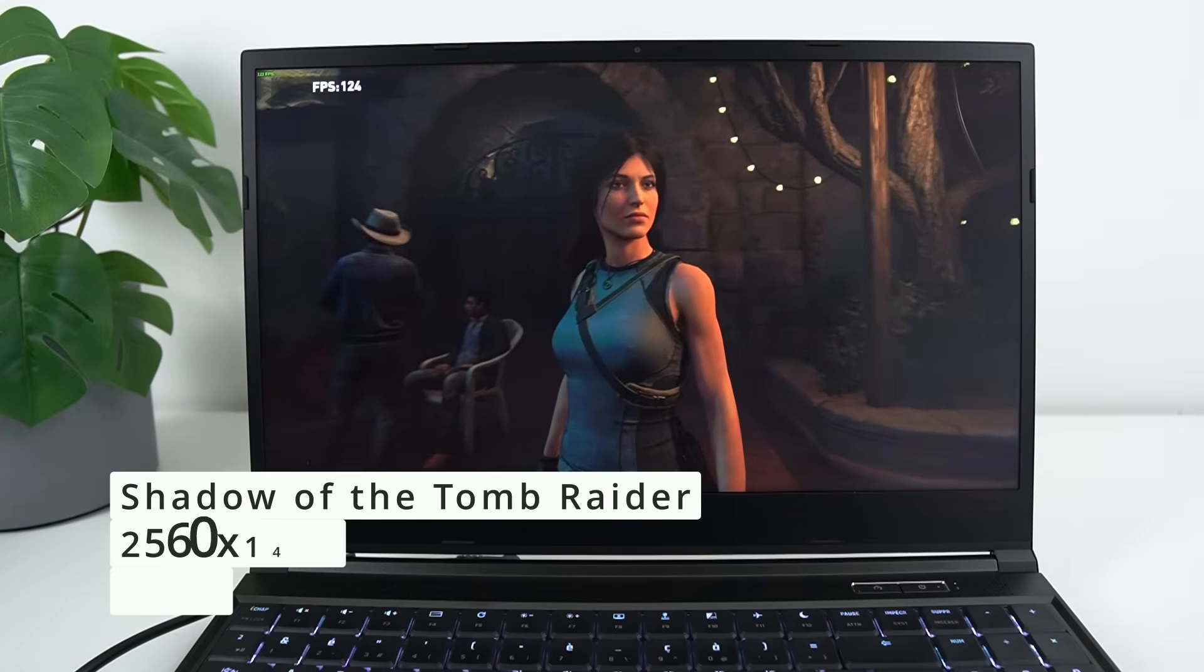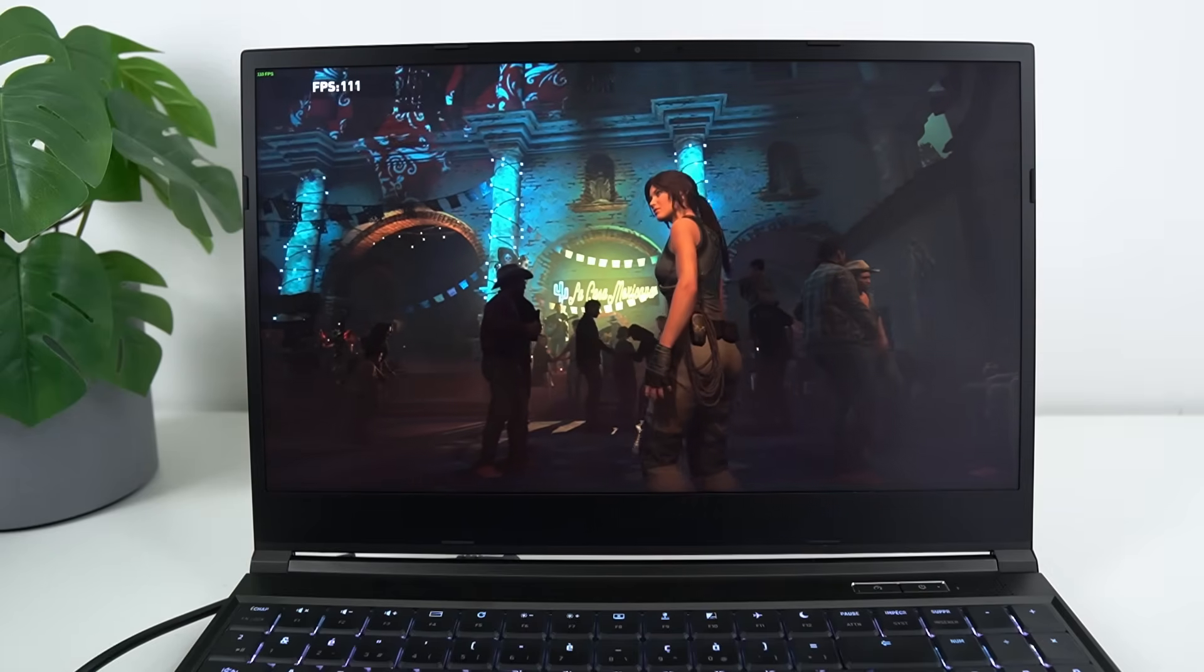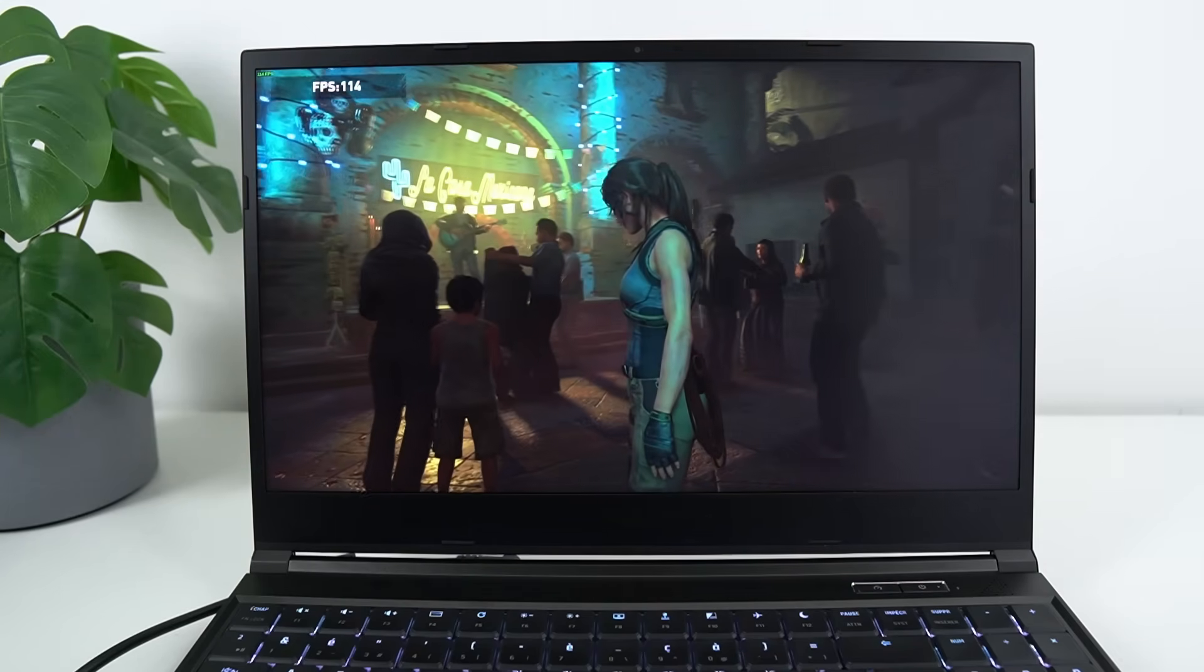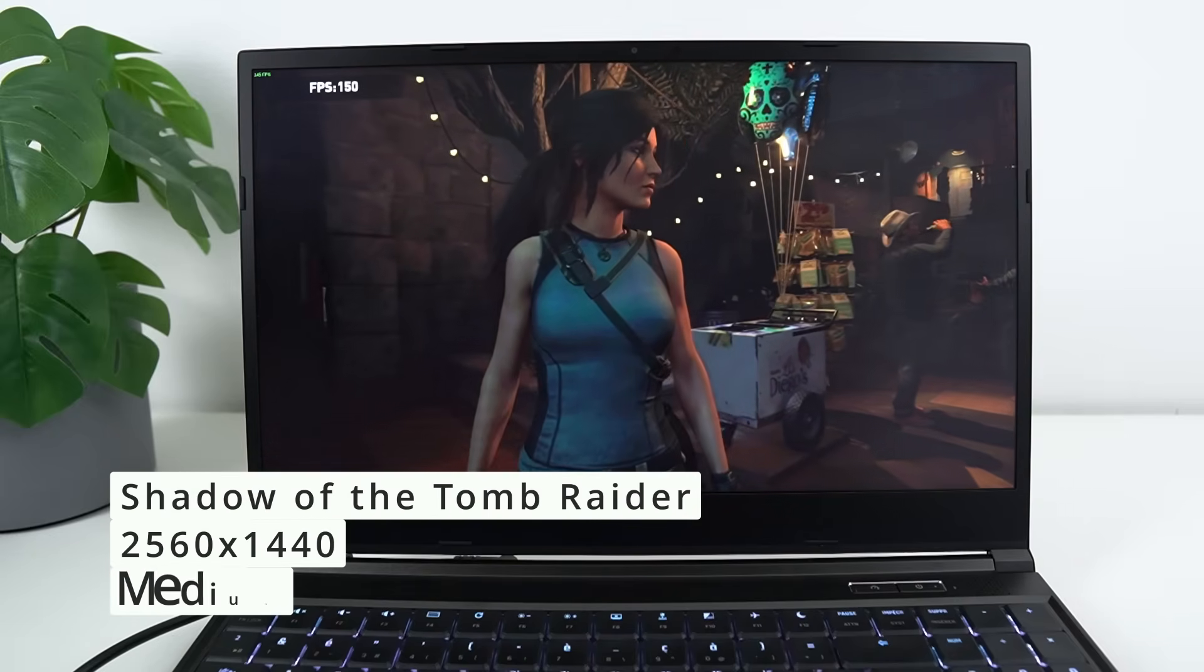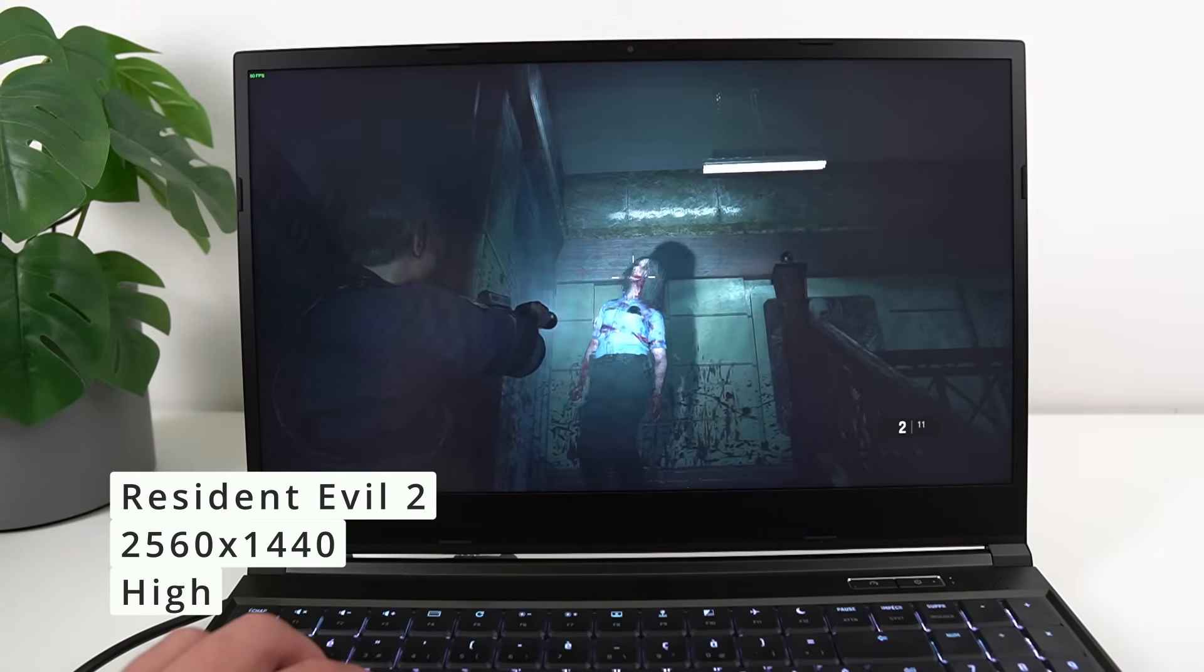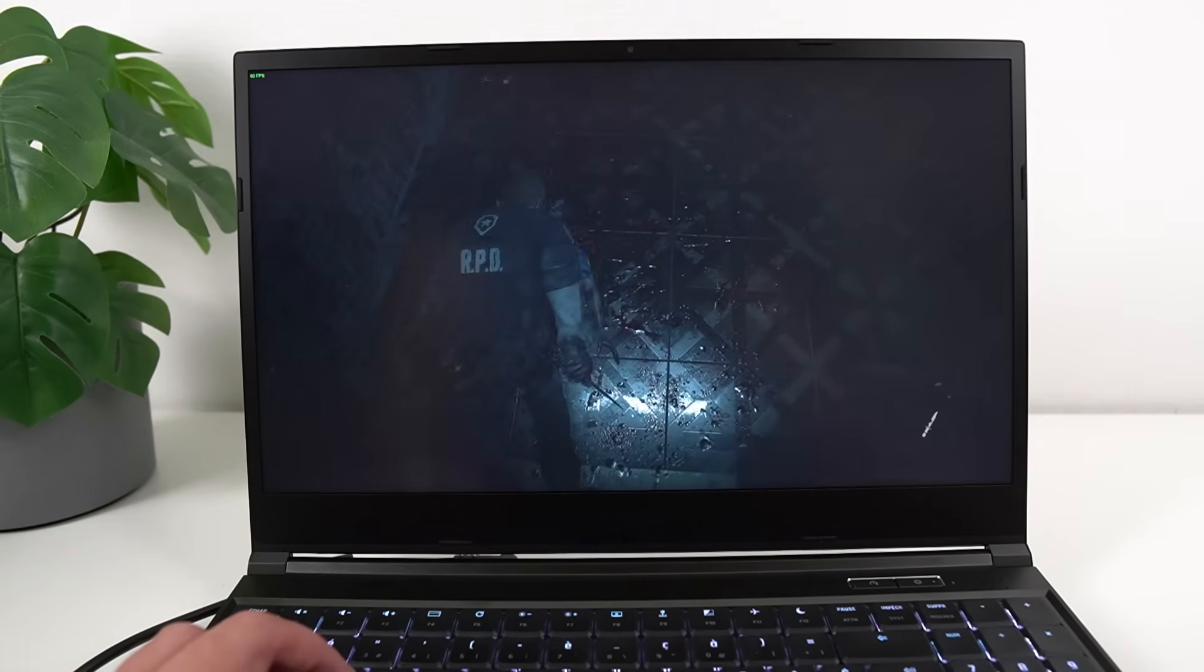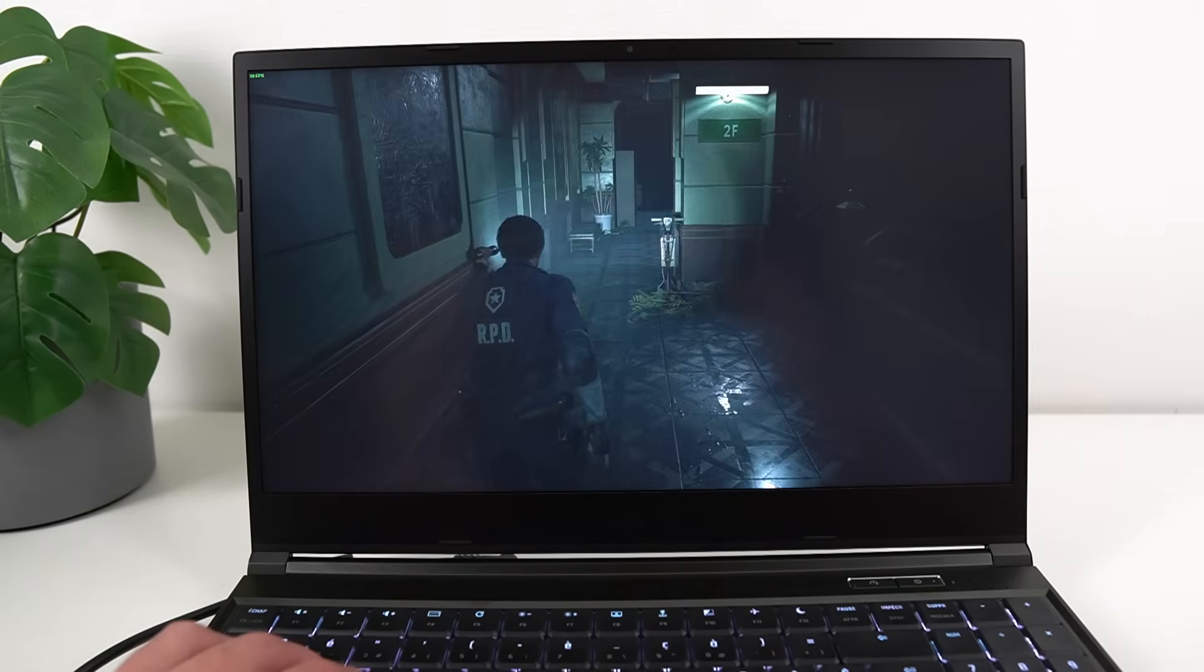In terms of graphics performance, I ran my usual Shadow of the Tomb Raider and Resident Evil 2. This laptop can handle that without any issues. At the native resolution on Ultra, Shadow of the Tomb Raider got an average of 115 FPS. If you drop these down to medium or lower the resolution, you will absolutely be able to make use of the 240Hz panel. In Resident Evil 2, you can turn everything up to the max at the native screen's resolution and still get a nice smooth 60FPS with very rare drops.